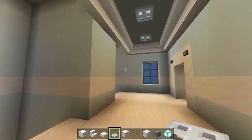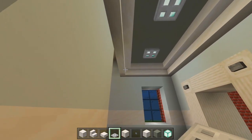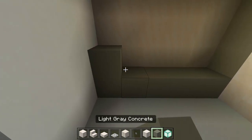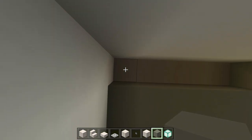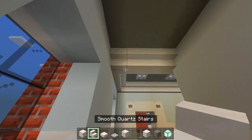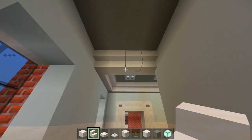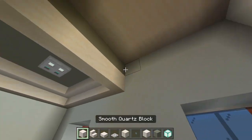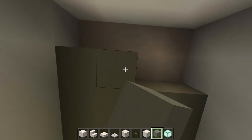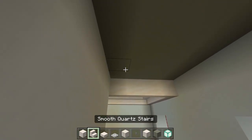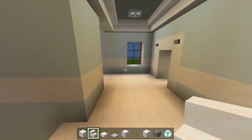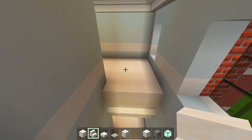How's this looking so far? Now we just have to add an extra layer of light gray concrete for the top of the elevator area. Then we'll have smooth quartz stairs right there — do the same on this side, and then we'll have the stairs again. So now all of the hallways are exactly as they should be.